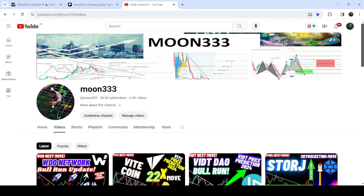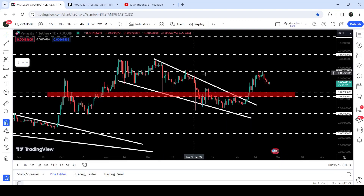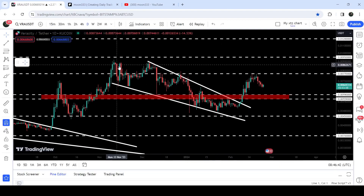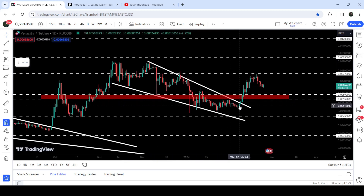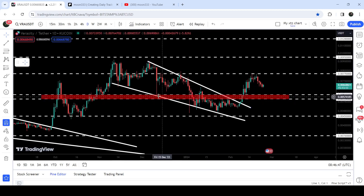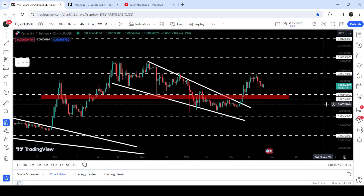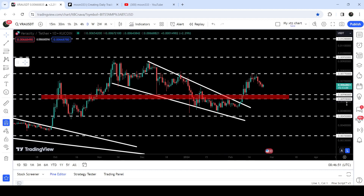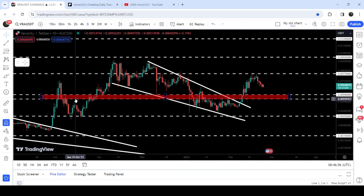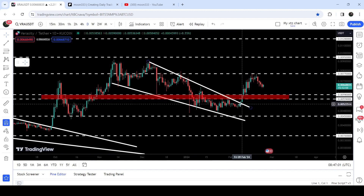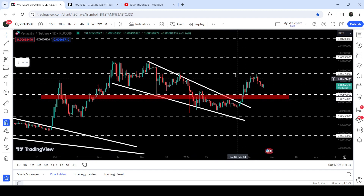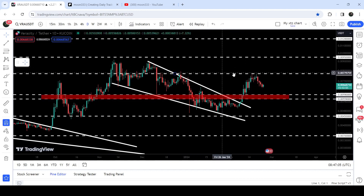Hey friends, this is Atif. Hope you're well. Welcome to this new update on Veracity. As I showed in my earlier video, Veracity has recently broken out of a falling wedge pattern on the daily time frame chart. After the breakout, it immediately broke through the long-term resistance zone from $0.00559 to $0.0059, which had previously acted as resistance and support multiple times. However, the price got rejected by the next strong resistance at $0.0077.